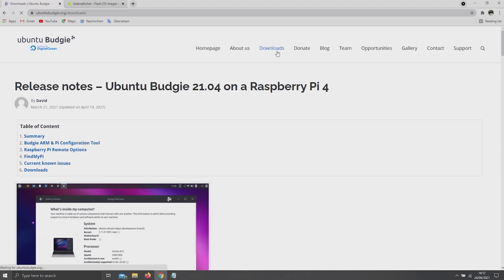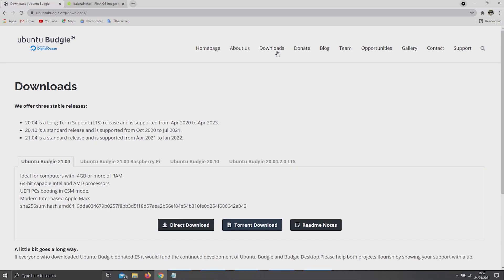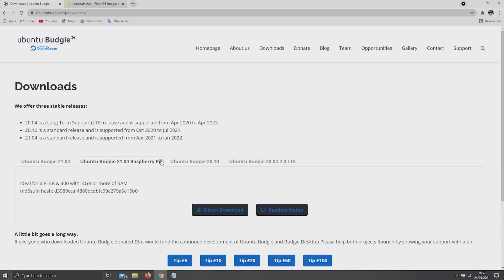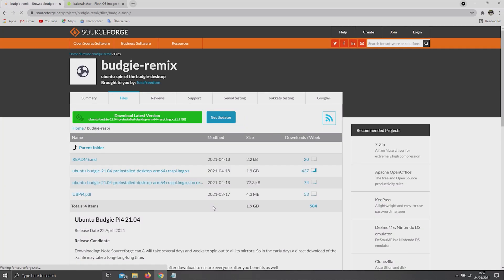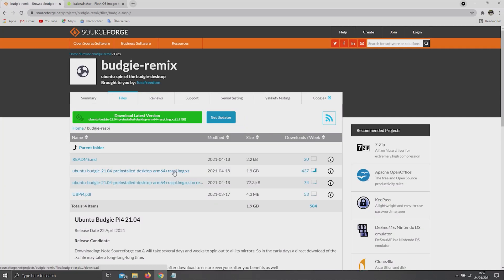Here, head to Downloads, Ubuntu Budgie for the Pi, and click on Direct Download. Then select the top file.